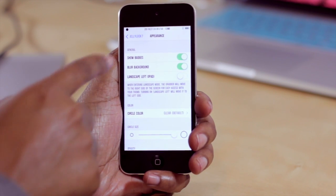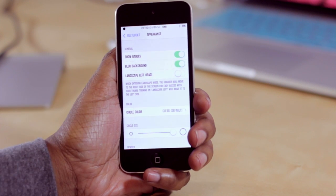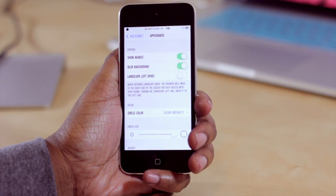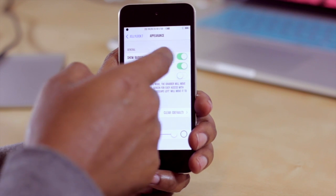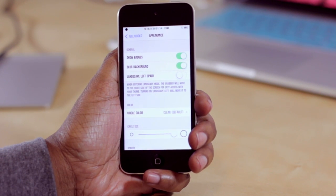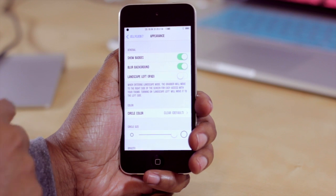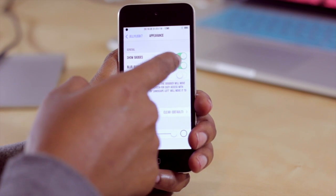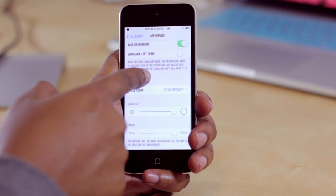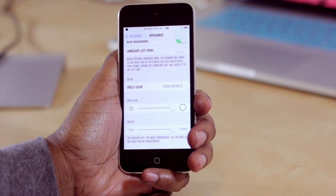From within here, the options at the top include showing the badges — so if you get a notification on your messages app and that happens to be on Jelly Lock, you can enable or disable the badges appearing on the Jelly Lock lock screen for that app. You can also adjust the setting for a blurred background, and there are some settings for the iPad as well.